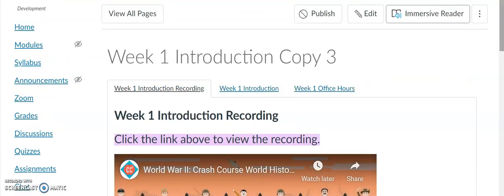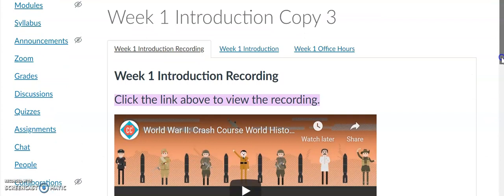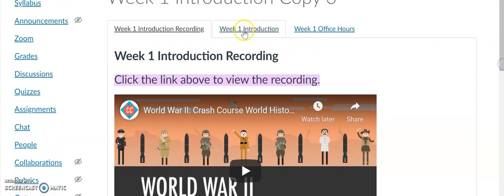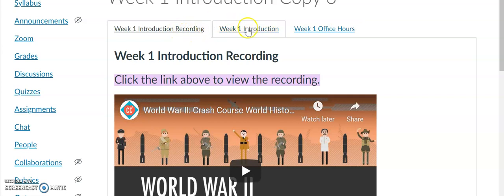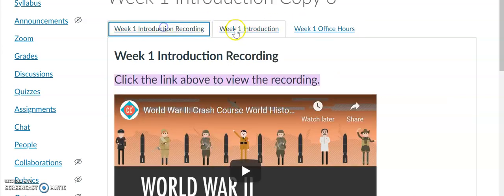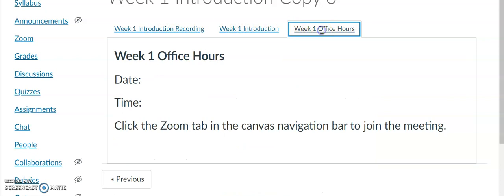You can see these are all the tabs. This may make the material a little less overwhelming if students can see all the tabs. You can see Week One Introduction Recording, Week One Introduction, and Week One Office Hours all accessible from one page.